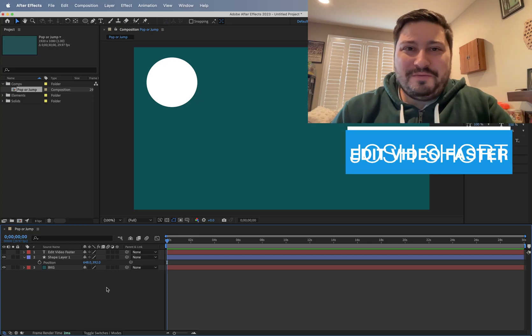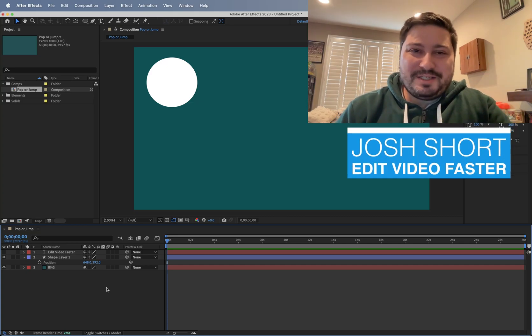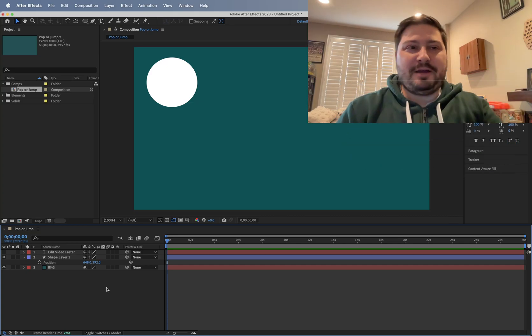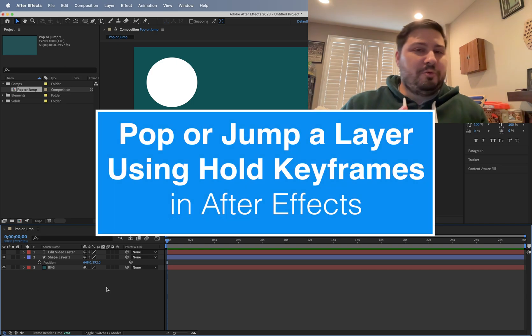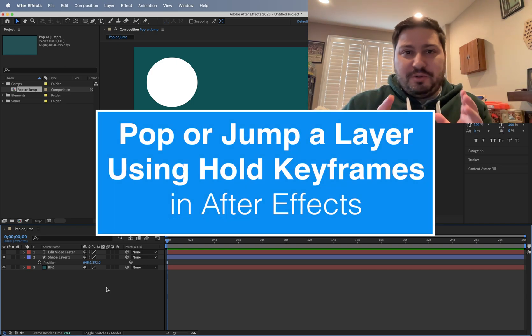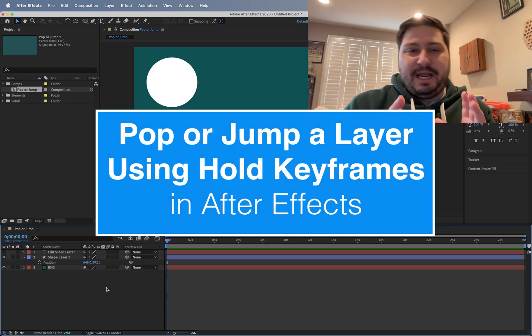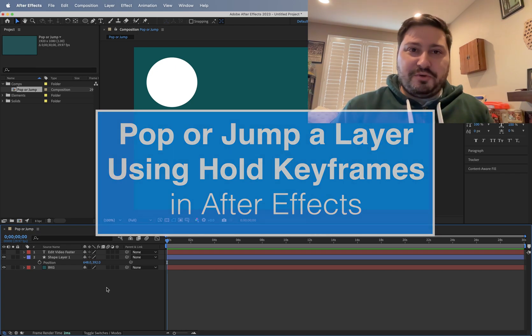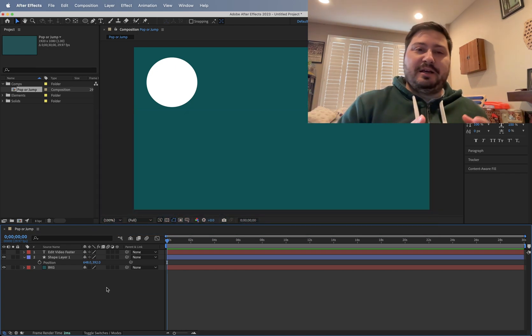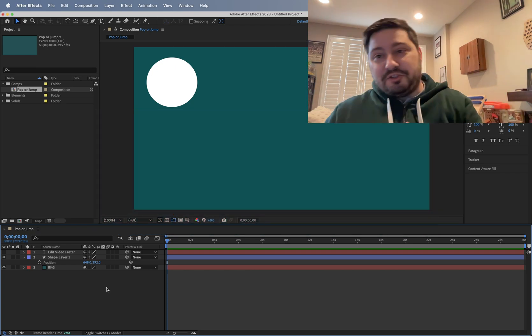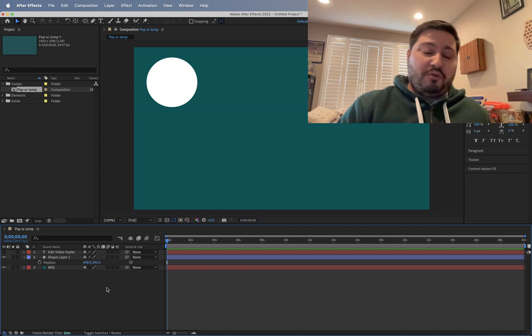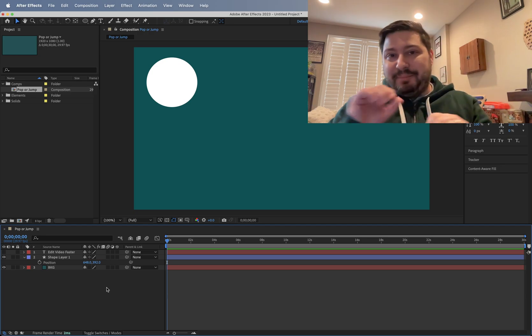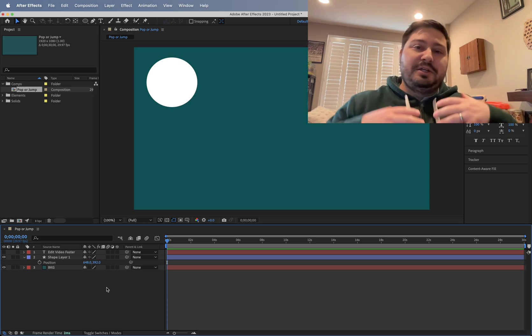Hey guys, what is up? Josh Short here from Edit Video Faster. This tutorial is on how to pop or jump any sort of layer in After Effects across the screen. So instead of something gradually moving across the screen, it'll pop into place.